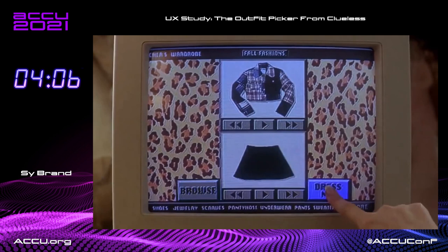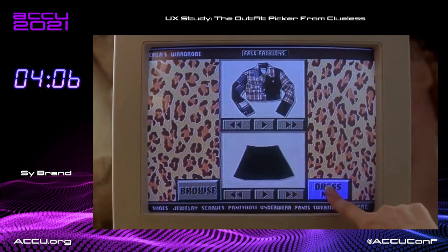Then she presses the Dress Me button, which now highlights. Does the highlight mean you can press this button? Does it mean you have pressed this button? Does it mean the software has pressed this button for you? I have literally no idea.